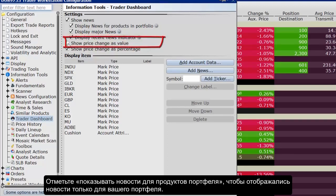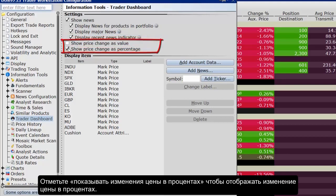Check Show Price Change in Percentage to view the last price and price change values as percentages in the dashboard. Check Show Price Change in Value to view the last price change as an absolute value.